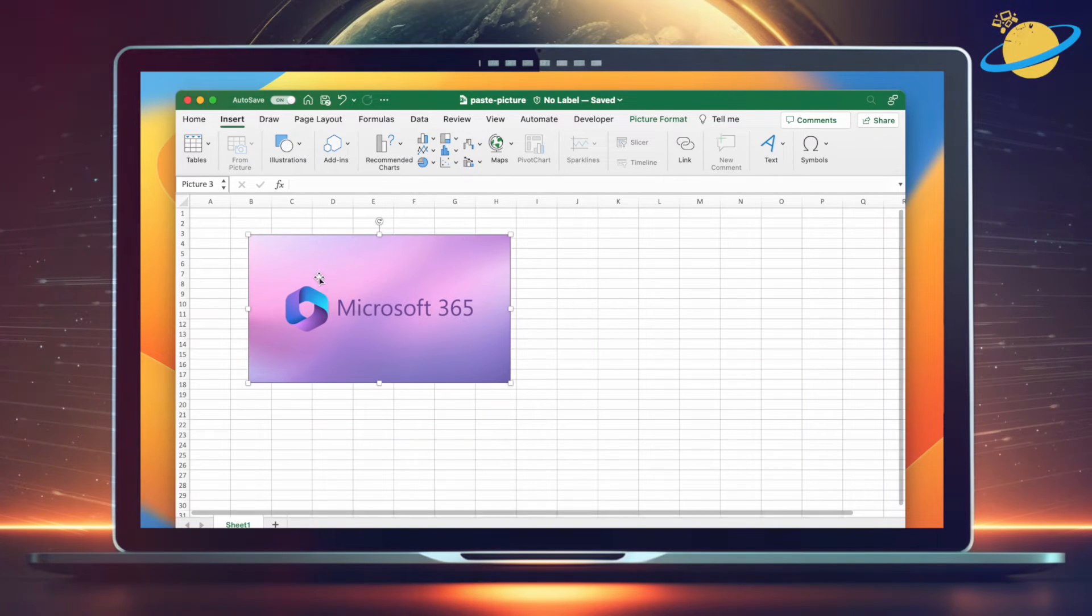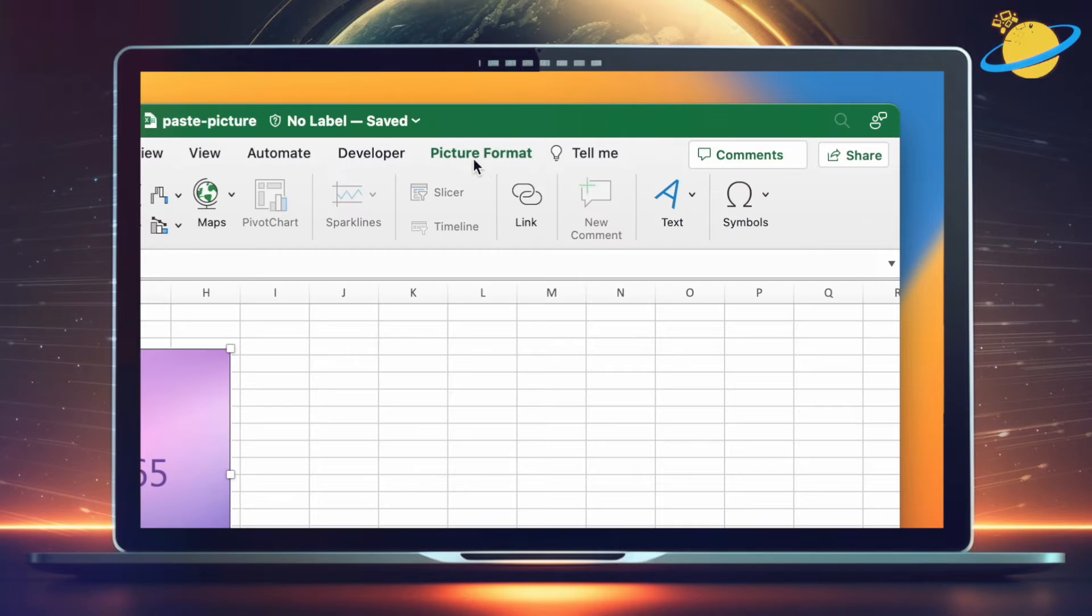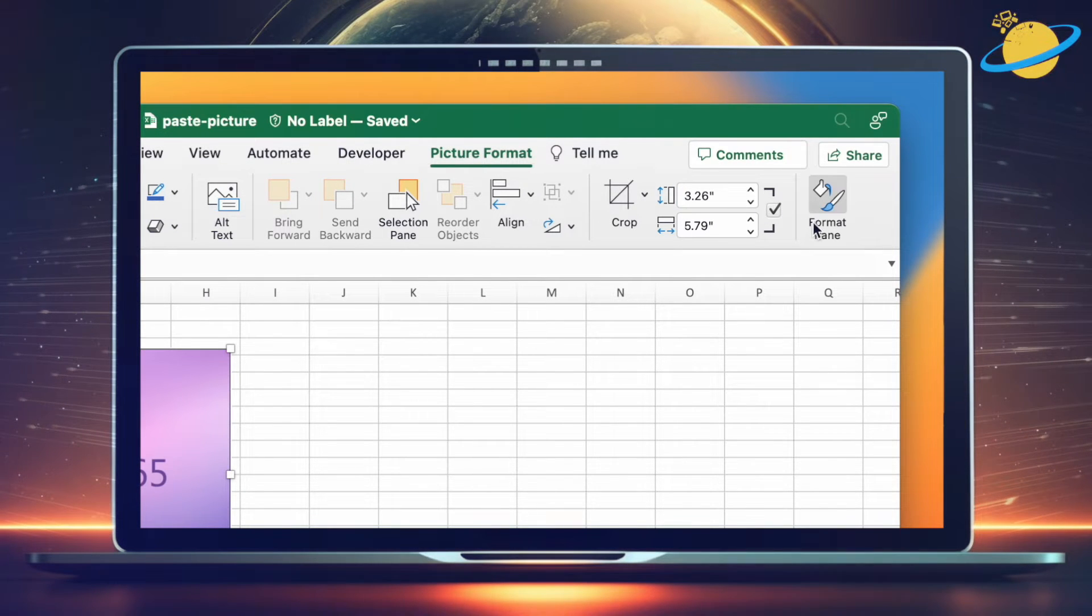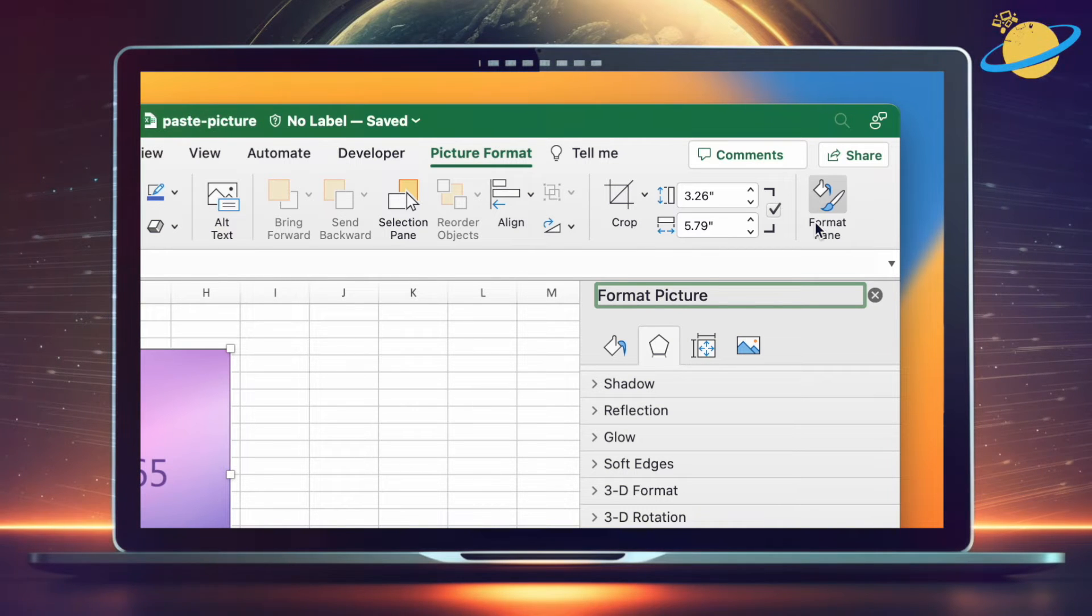To solve this problem, select the image and head up to the Picture Format tab. Then head to the ribbon and select Format Pane. With the Format Pane open, click the Size icon.